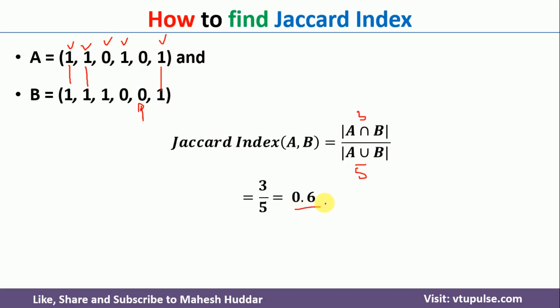This is a simple process you can follow to find the cosine similarity, correlation coefficient, as well as the Jaccard index. I hope the concept is clear. If you like the video, do like and share with your friends. Press the subscribe button for more videos and the bell icon for regular updates. Thank you for watching.